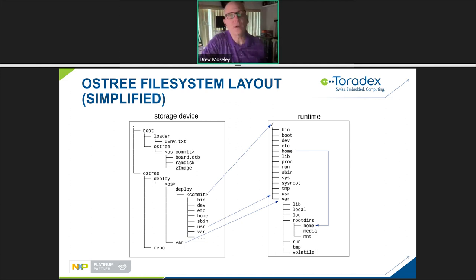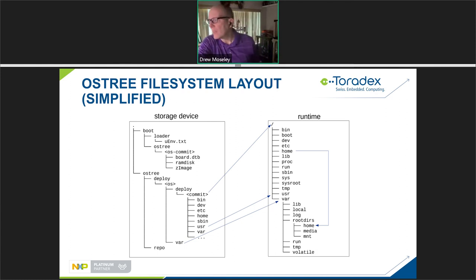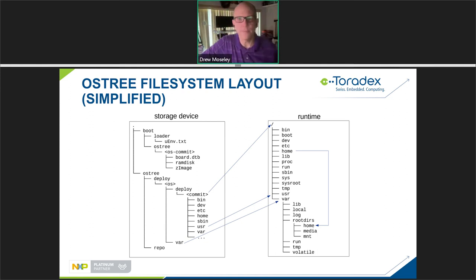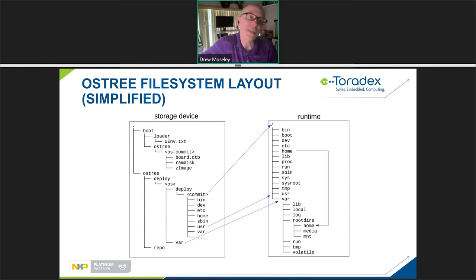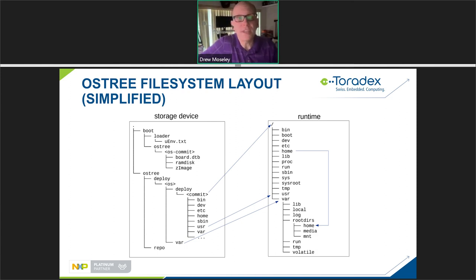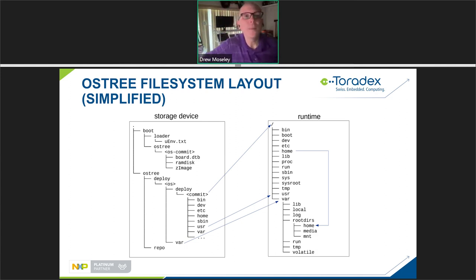The boot directory stores all the boot configuration information — there's a uenv.txt that includes environment variables processed by OSTree. Under OSTree, individual commits are stored, with potentially multiple ones here. The kernel, RAM disk, and device tree are stored for each specific release. At boot time, the bootloader selects the appropriate commit, loads the kernel, and you're able to update all components of the device using this individual commit model that OSTree provides.